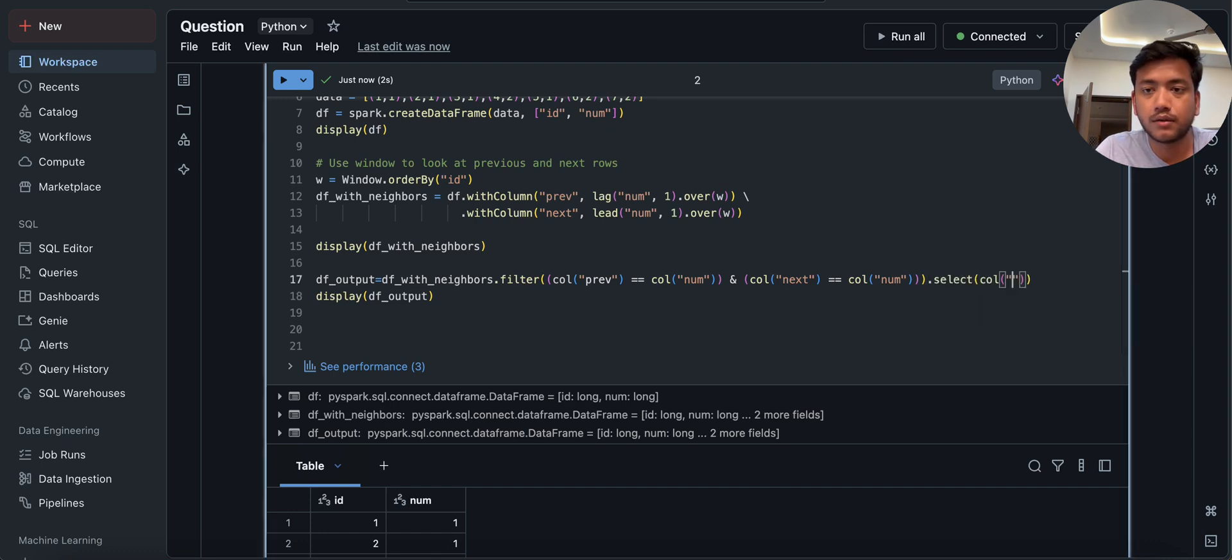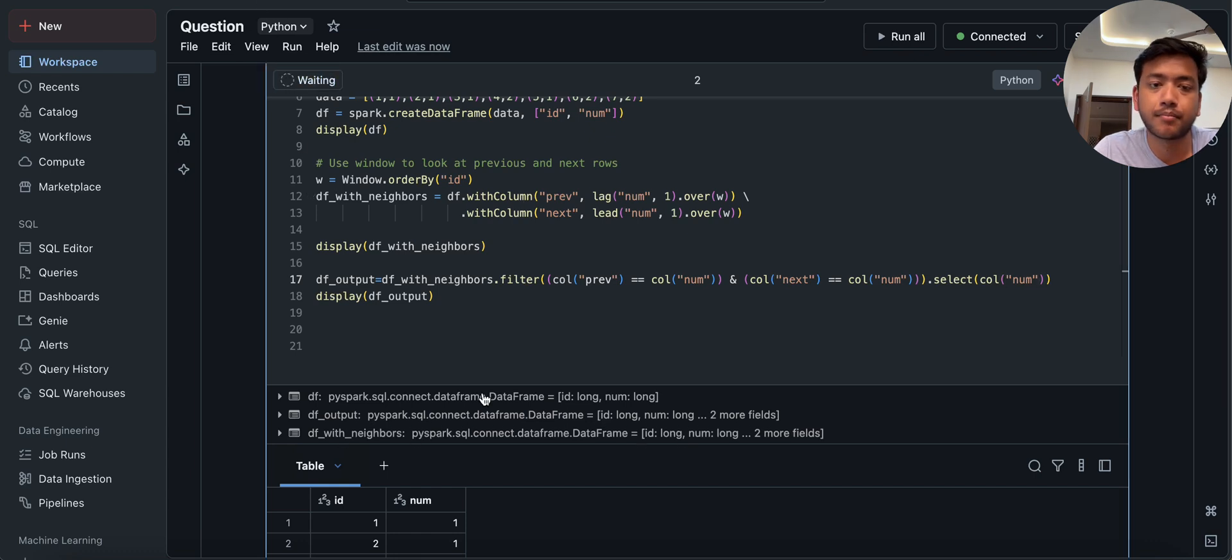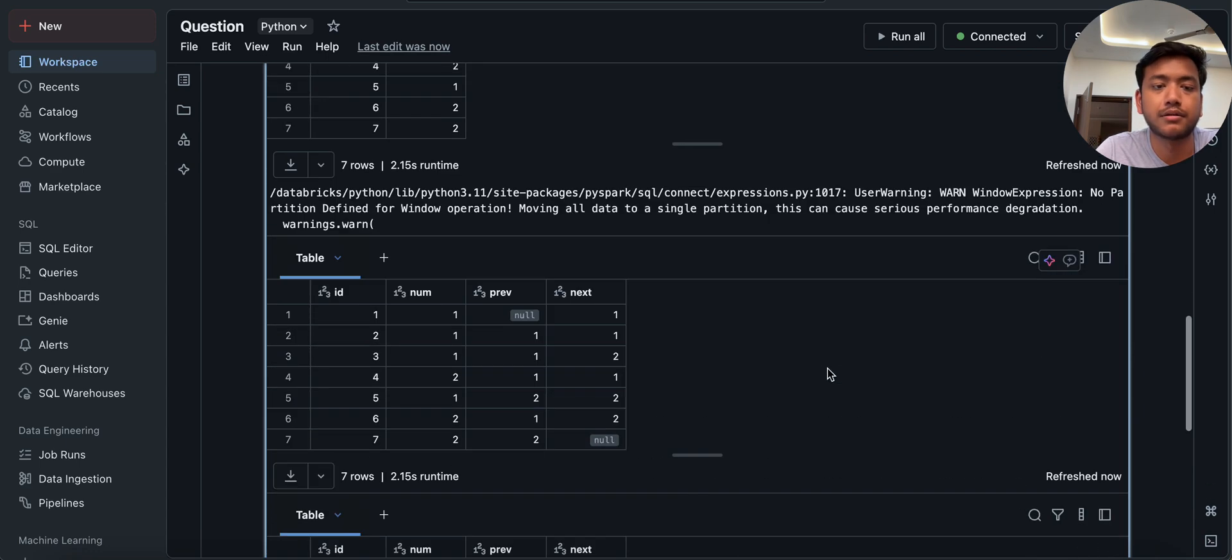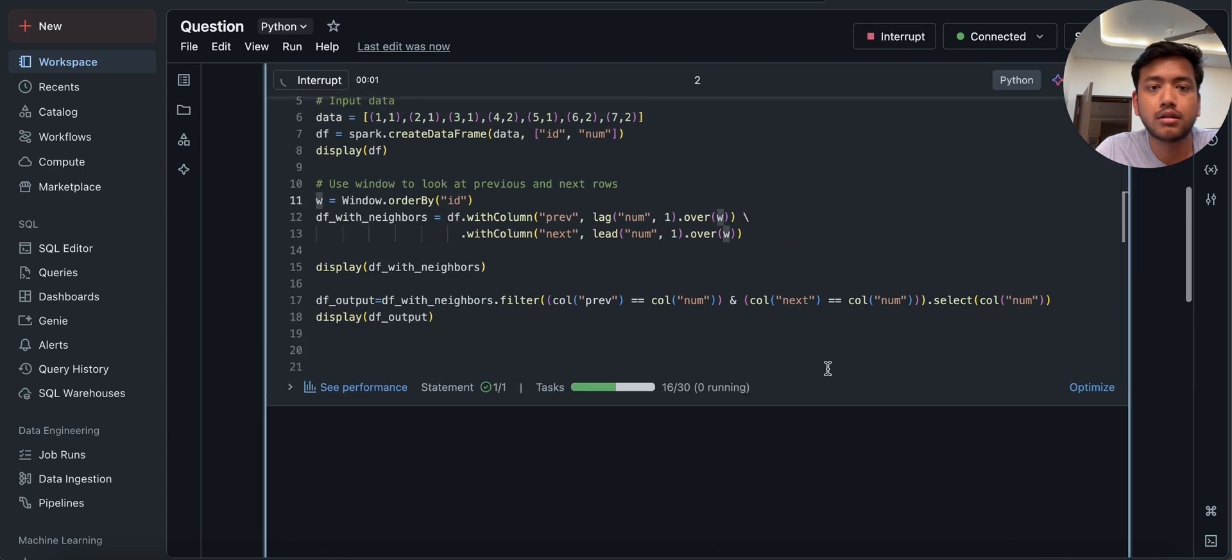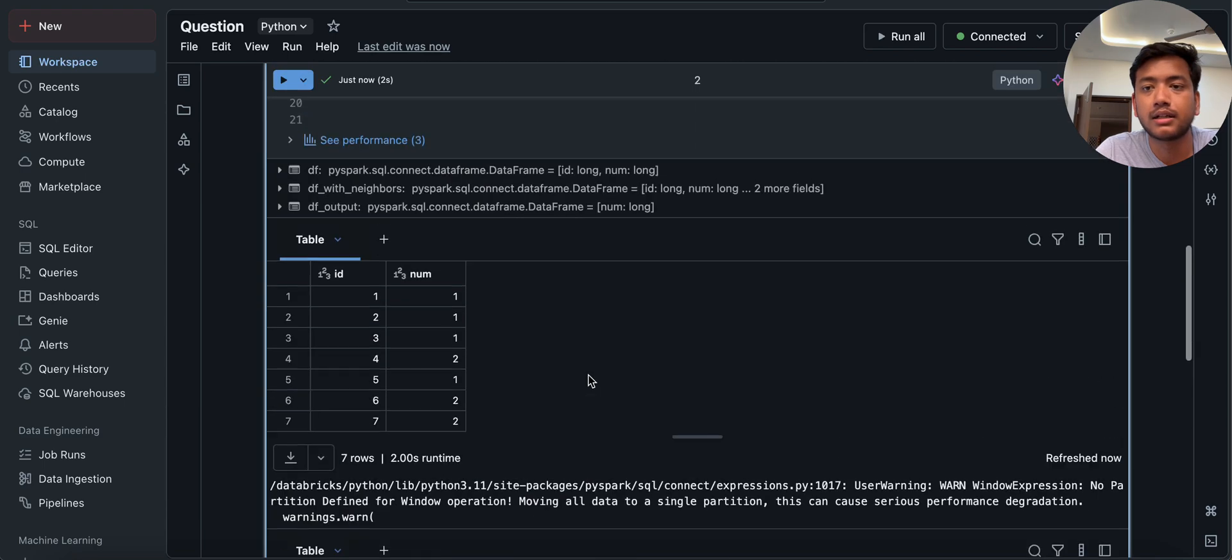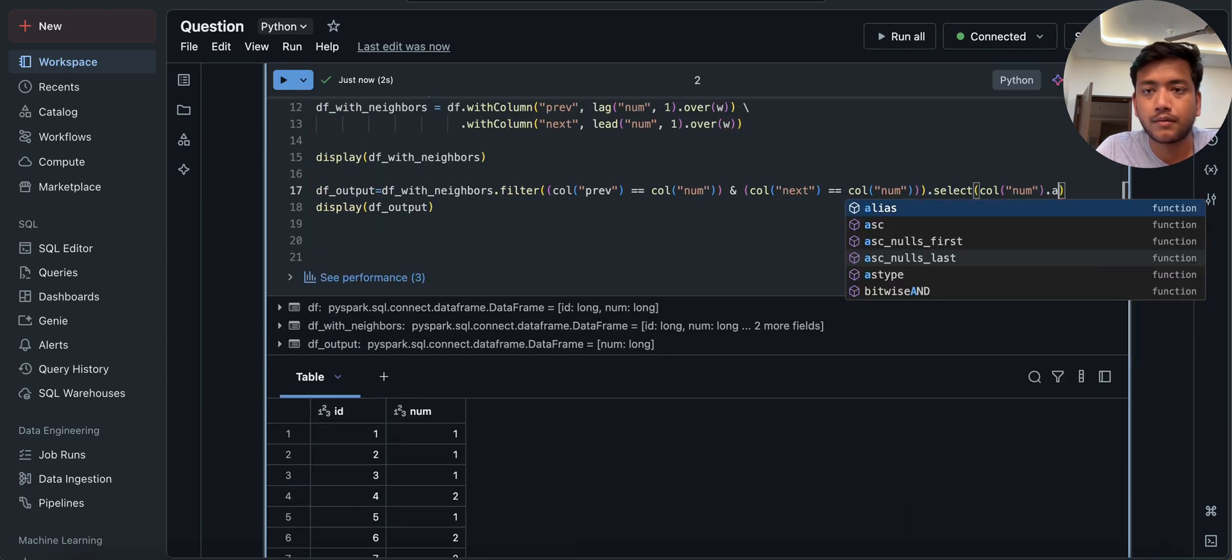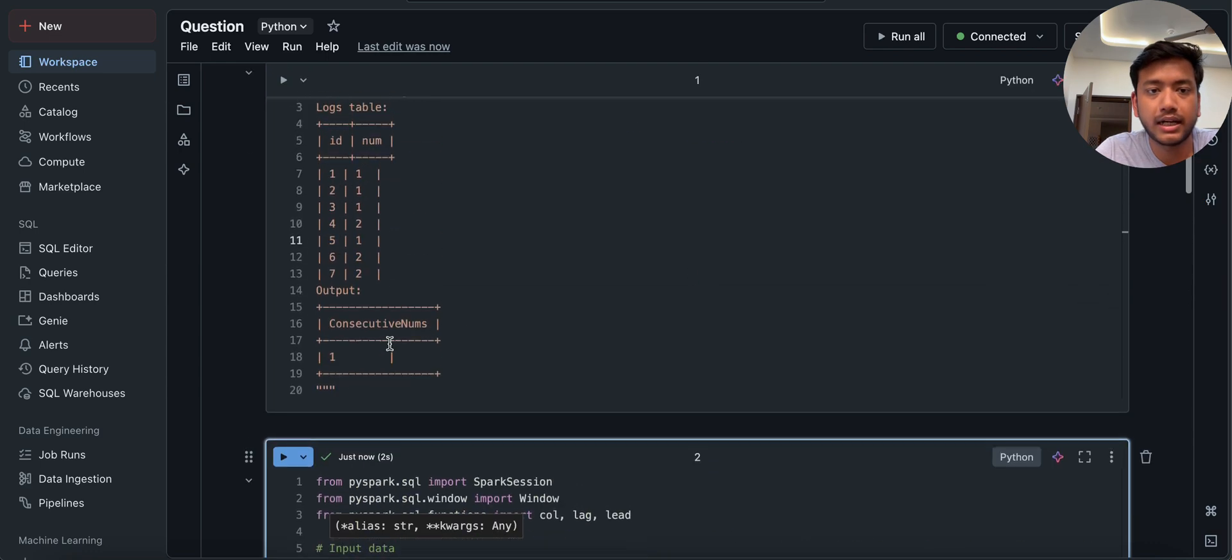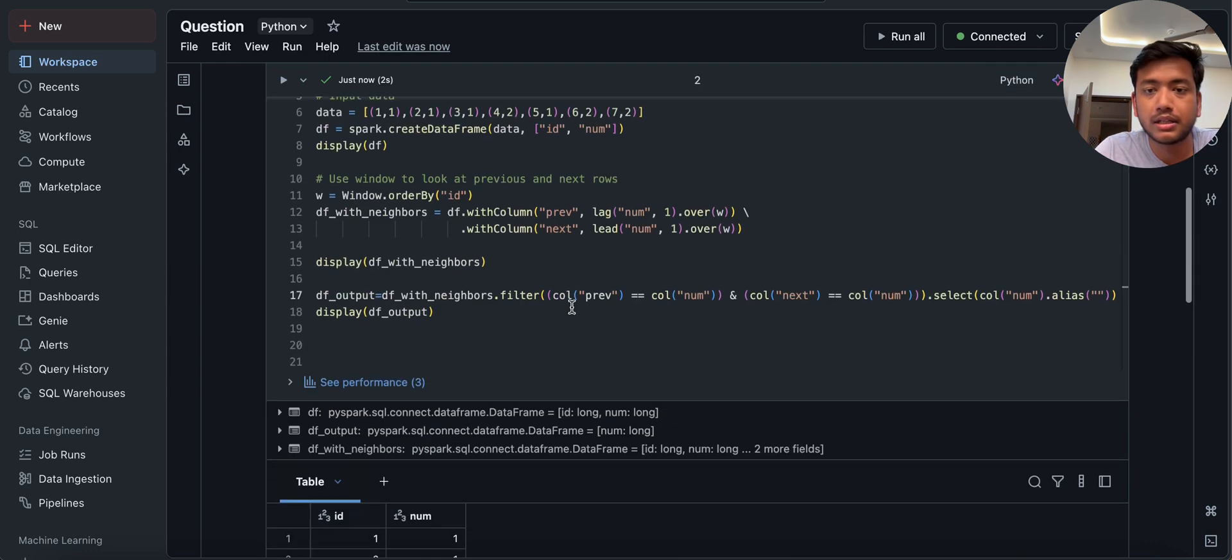You can see we are getting this row id2, id2 num1 previous next this. Now we want only a single column, which is num. So that's why I'm just printing here num, or if you want to give an alias, then we can give here alias also. And we can set some alias. What is that consecutive nums?